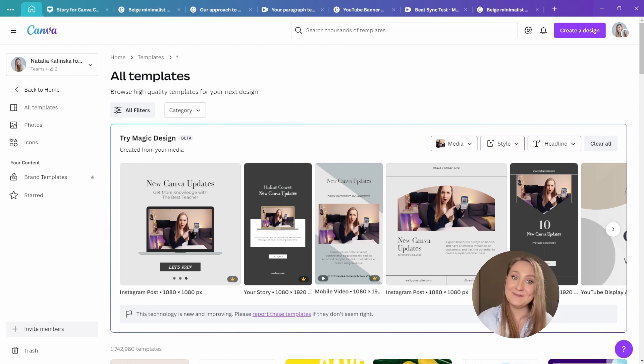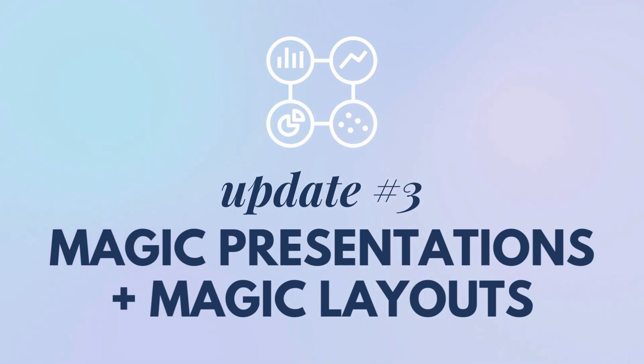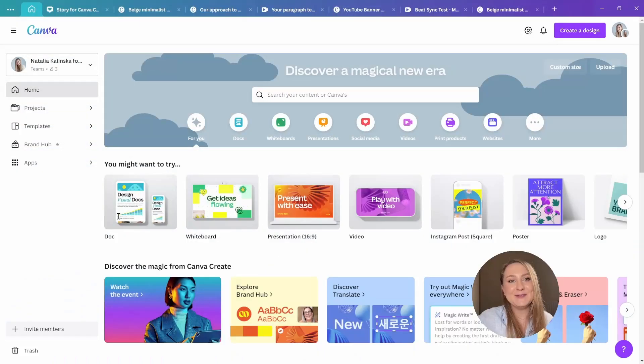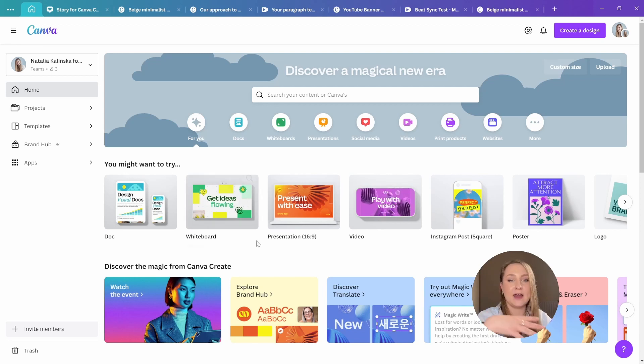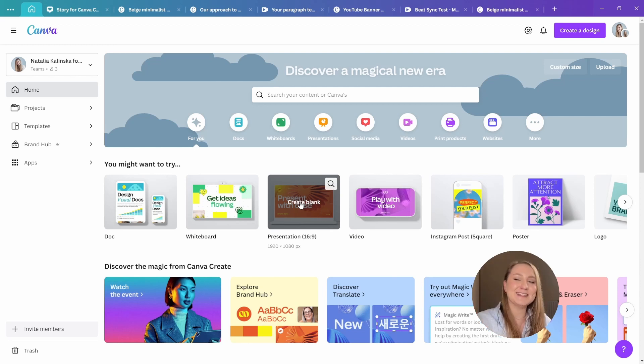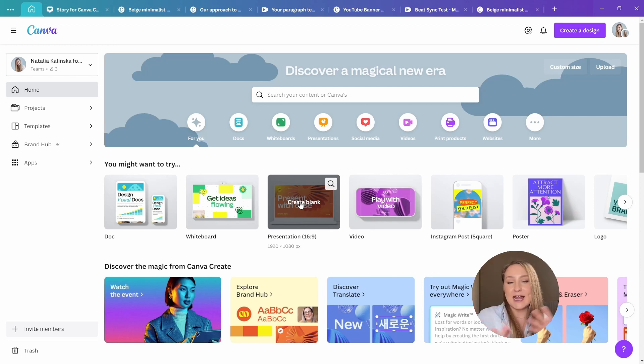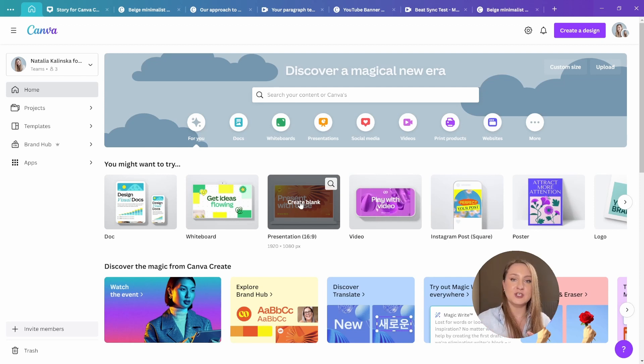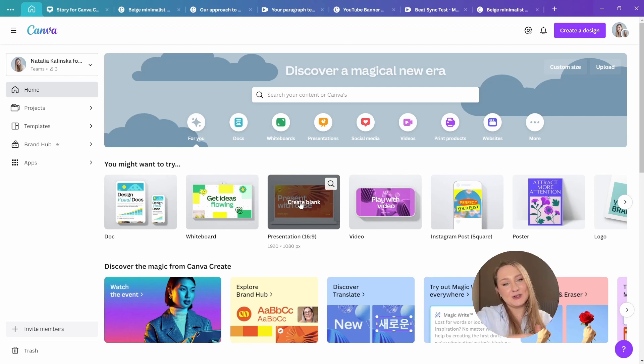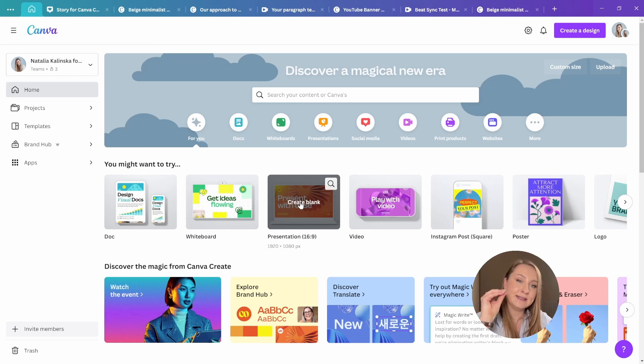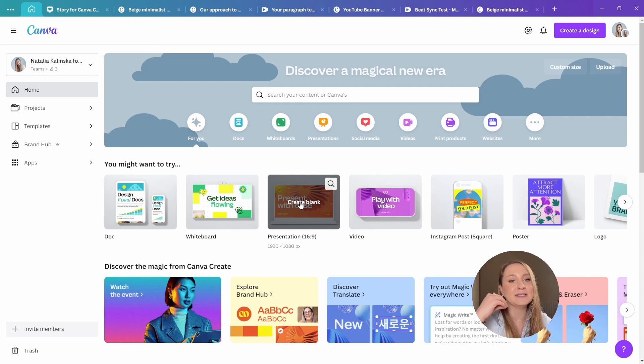All right, let's continue in the same vein. We've got our third update, magic presentations and magic layouts. You probably know this feeling when you sit down to work on a presentation, you open up your tool and then you proceed to stare at a blank page for quite some time. Now, starting from scratch is obviously hard enough, but when you've got to organize the talking points for the presentation in a cohesive manner or represent them visually on a screen, it becomes a whole different story. Well, that's where another portion of Canva magic comes in.